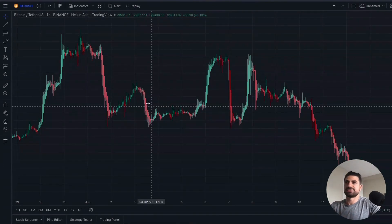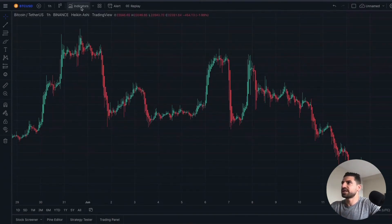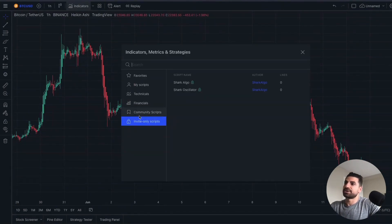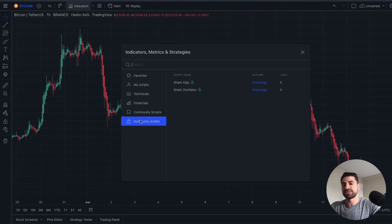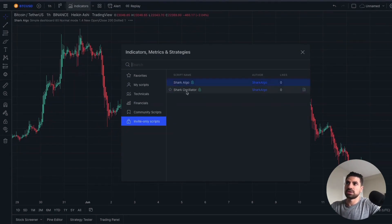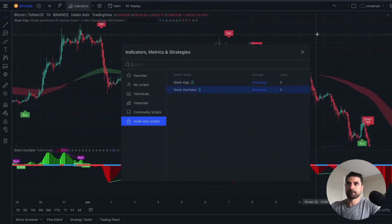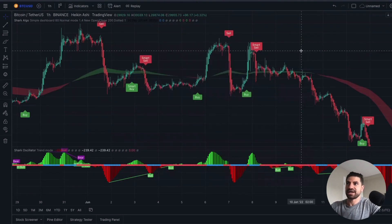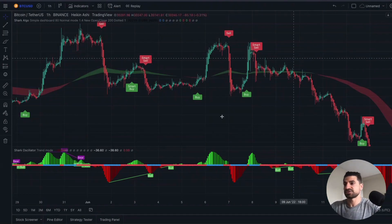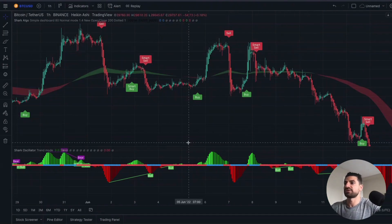From this point on, it's very simple. You just need to go to indicators right on top and click on that. You're going to go right down to invite only scripts. So once we've given you access to the Shark Algo Indicators, you're going to click on the Shark Algo and the Shark Algo Oscillator, hit exit, and boom — there you have it. You've got the buy and sell signals and you've got the Shark Algo Oscillators at the bottom.